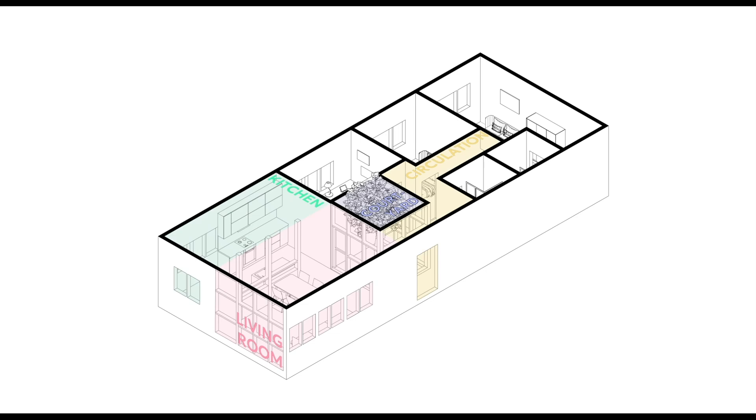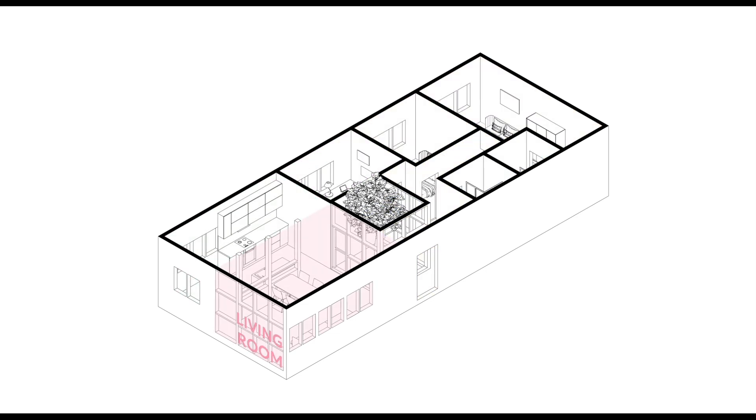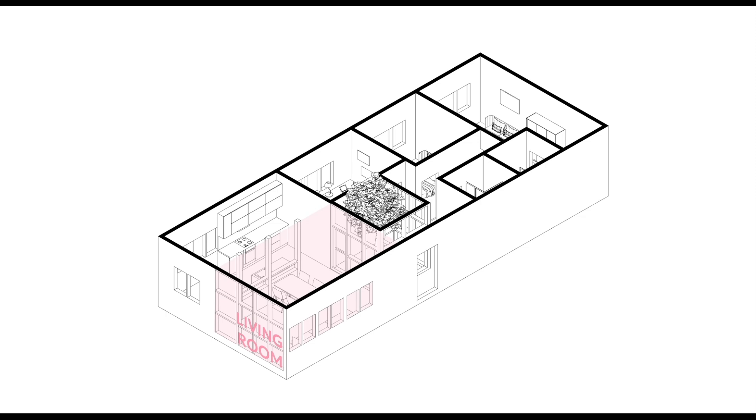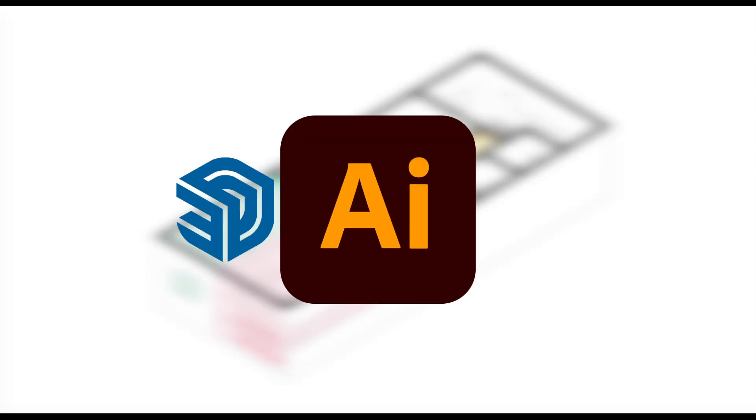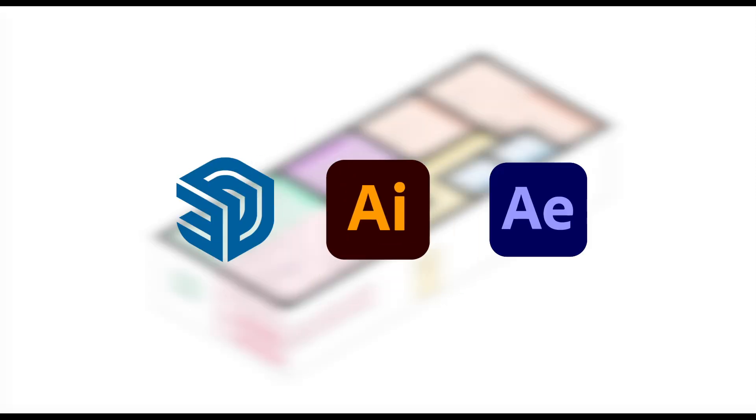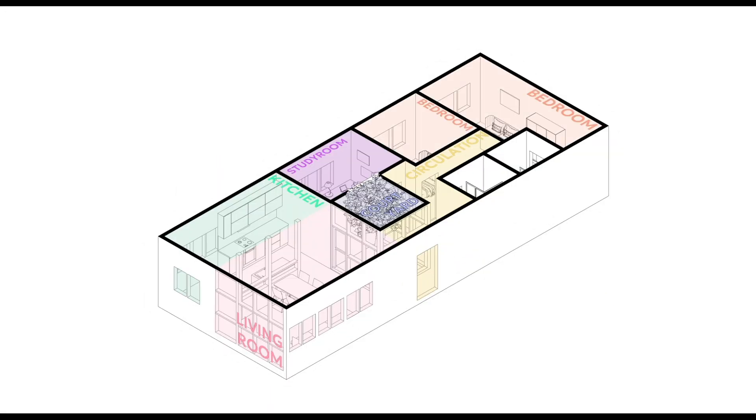Hi guys, welcome. In this video, I'm gonna show you how to make this isometric plan zoning motion diagram. I will be using SketchUp, Adobe Illustrator and Adobe After Effects. So let's get started.